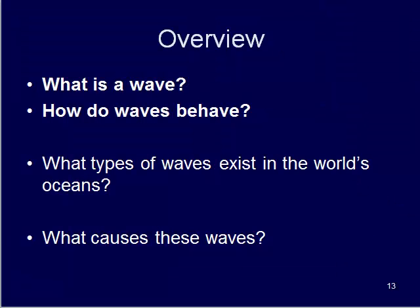To wrap things up here in video one, we went over what a wave is, talked about how they behave, what happens when a wave rolls up onto a coastline, and then what happens when those waves interact with different features to create reflection, refraction, and diffraction. We'll sign off, come back in the next video and talk about some of the waves that we see in the world's oceans.